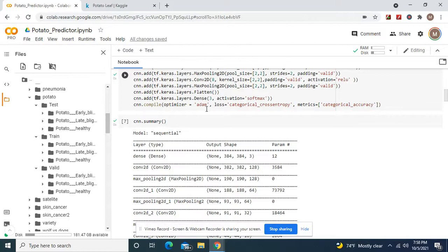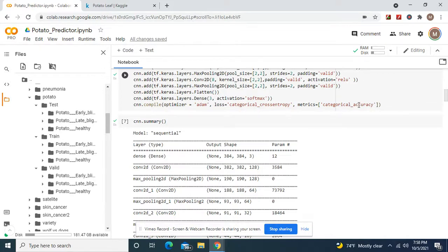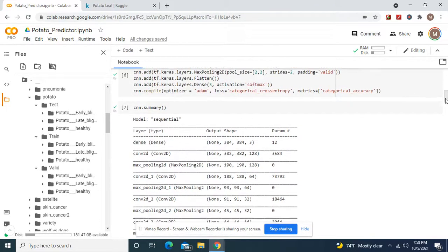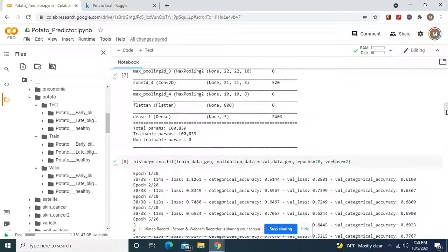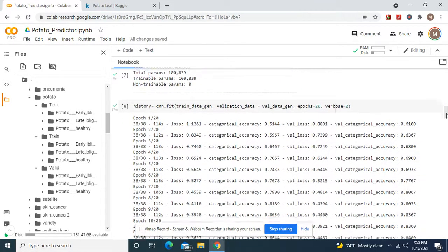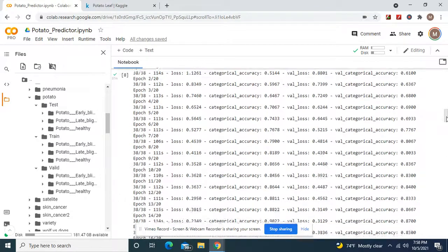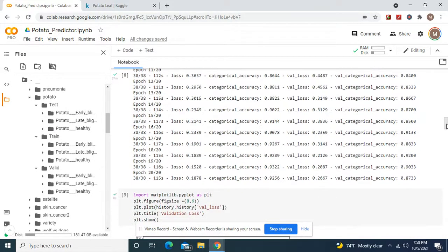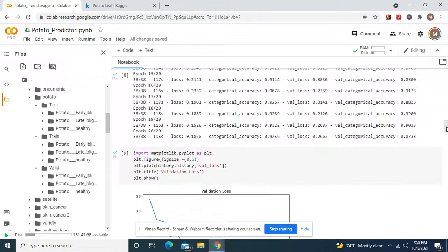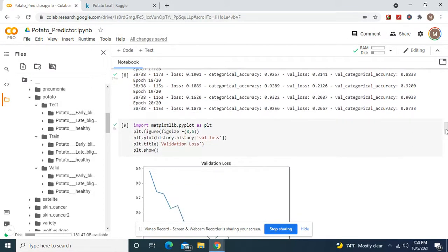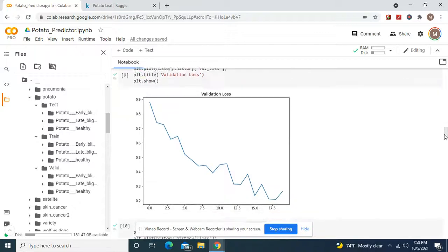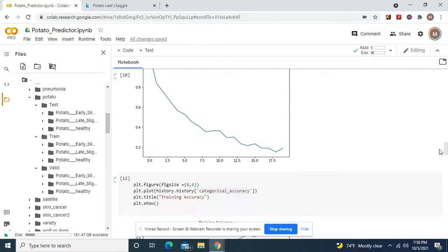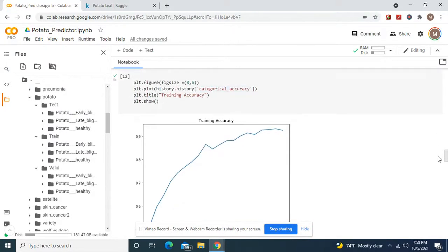Adam, or you can do SGD, and then categorical cross entropy and categorical accuracy. There's your CNN summary. And here's how the model did. I ran it at 20 epochs, but if you guys want to perfect it even more, you guys can run it at 22 epochs to 25. Here's how it did. Here's the validation loss, training loss, training accuracy, validation accuracy.